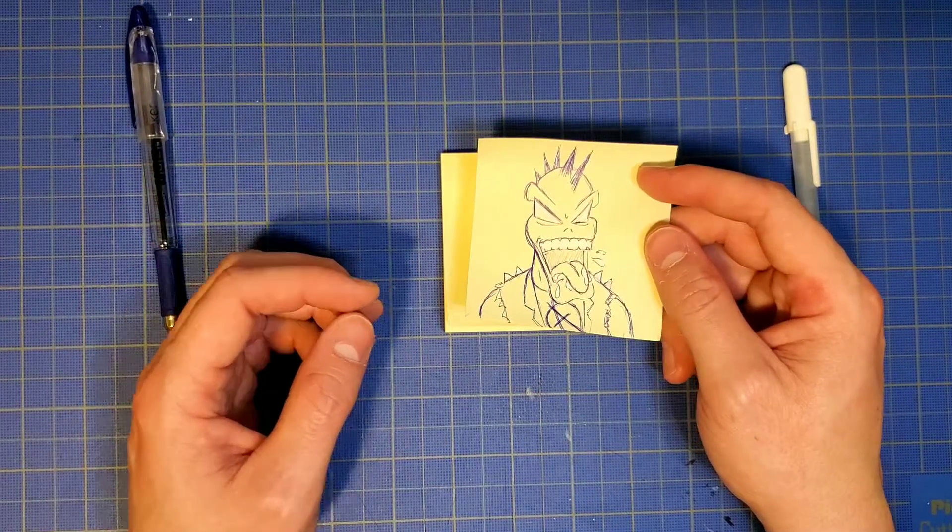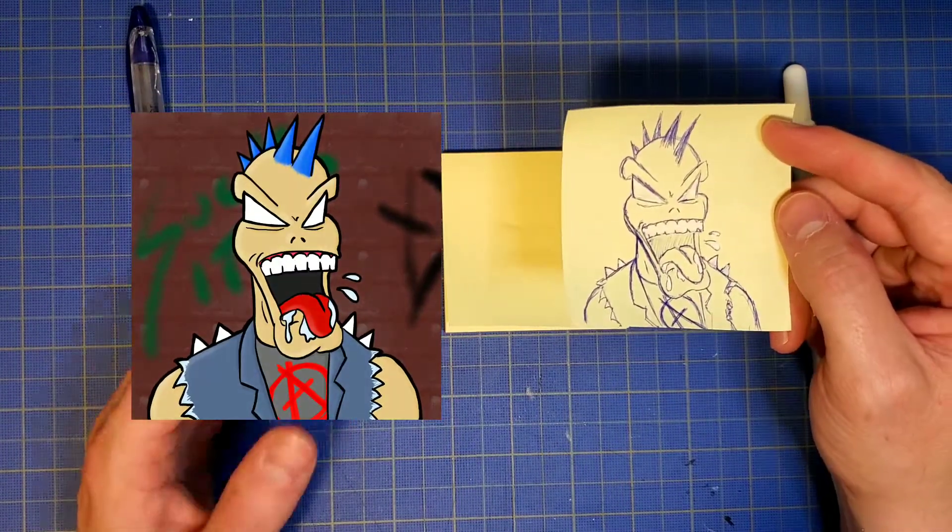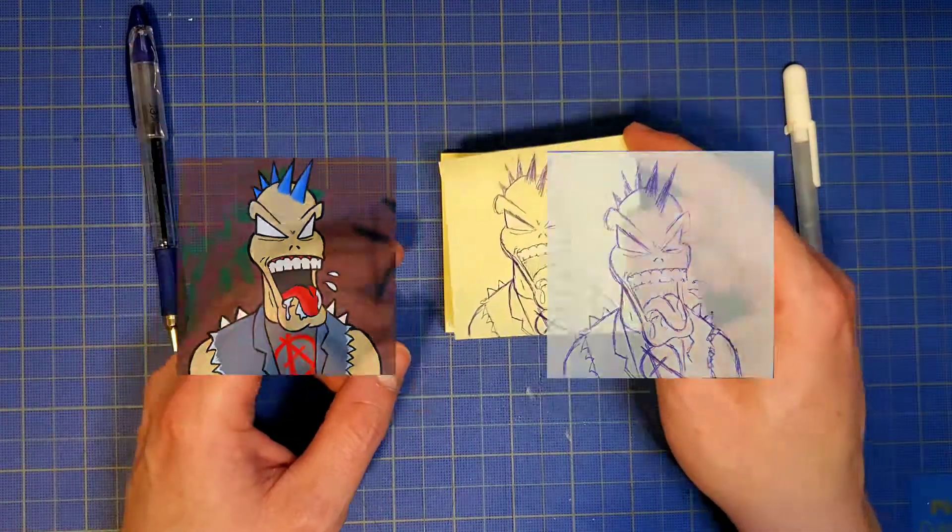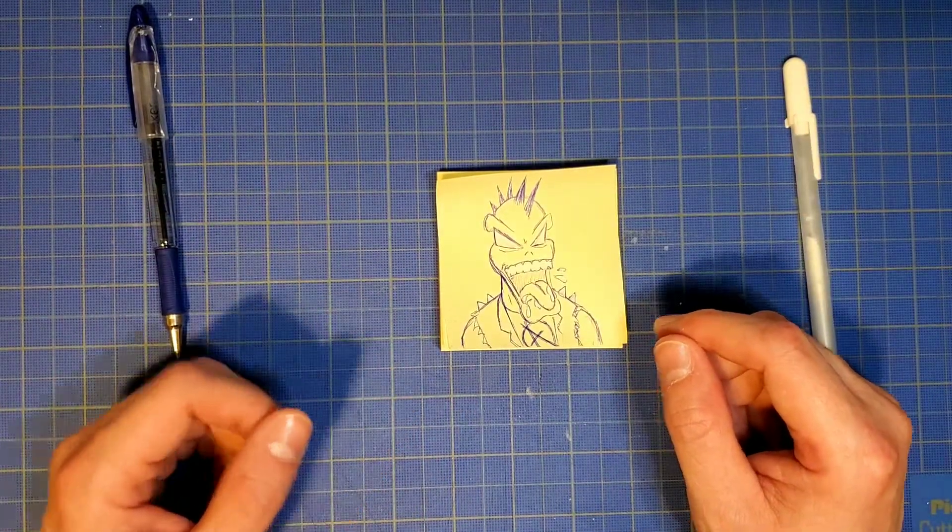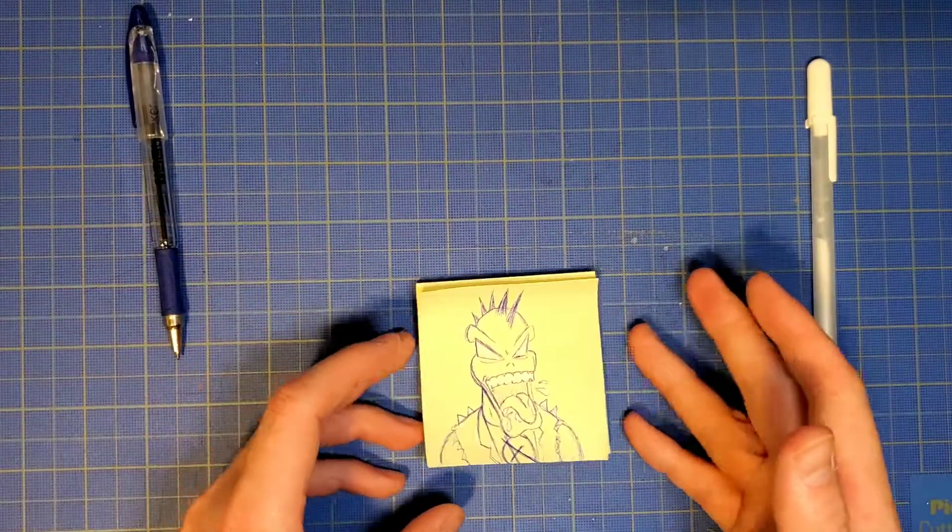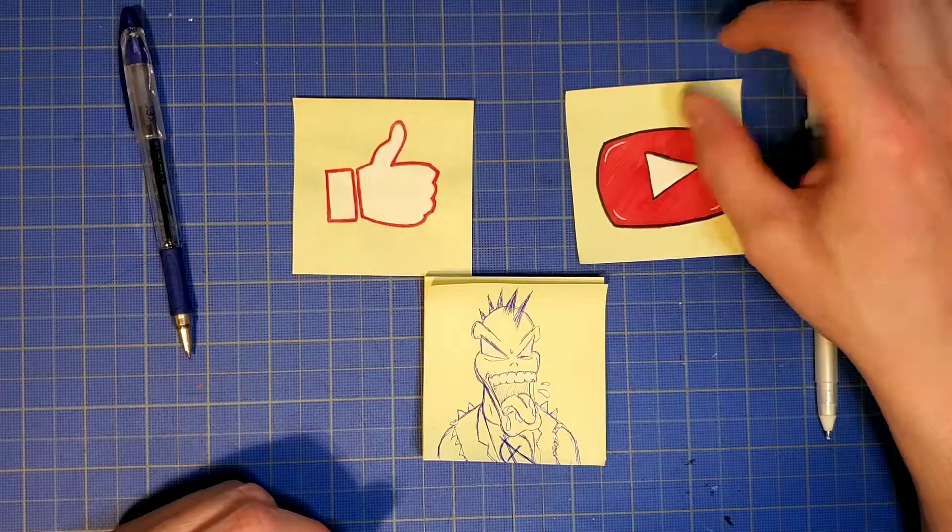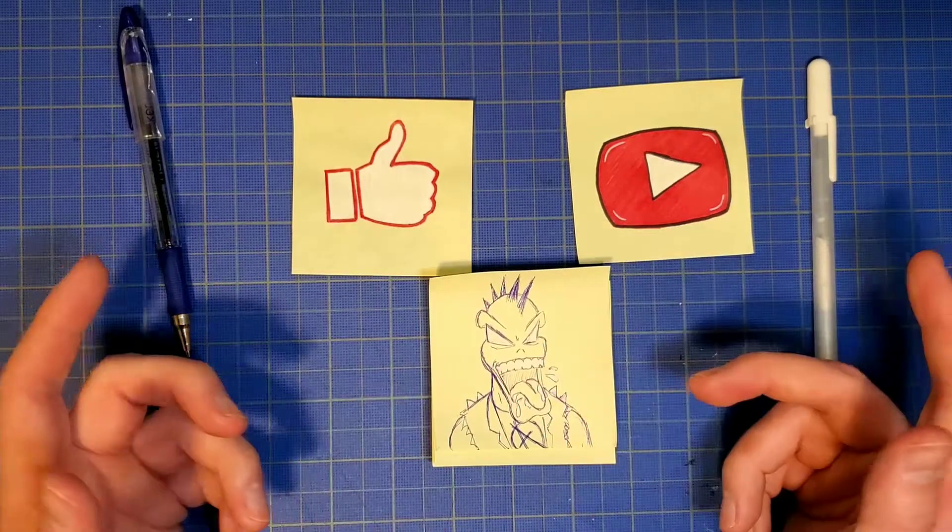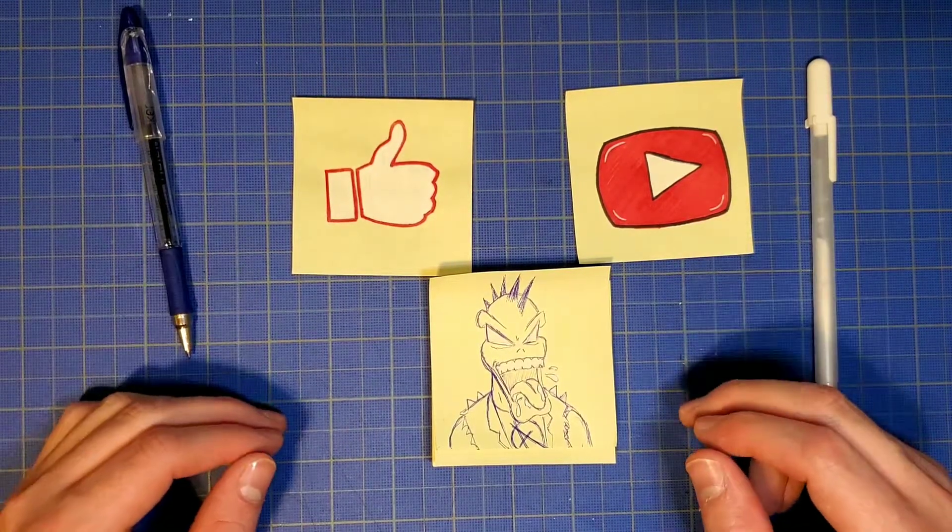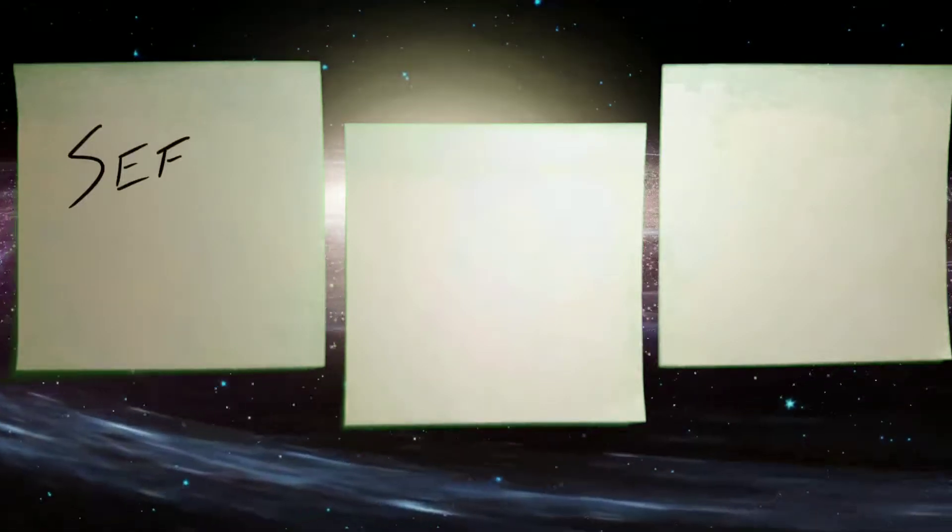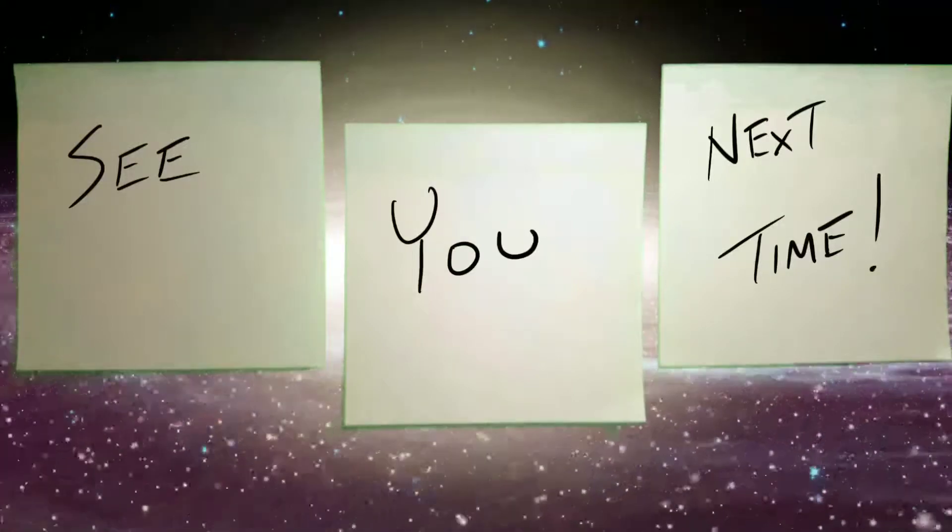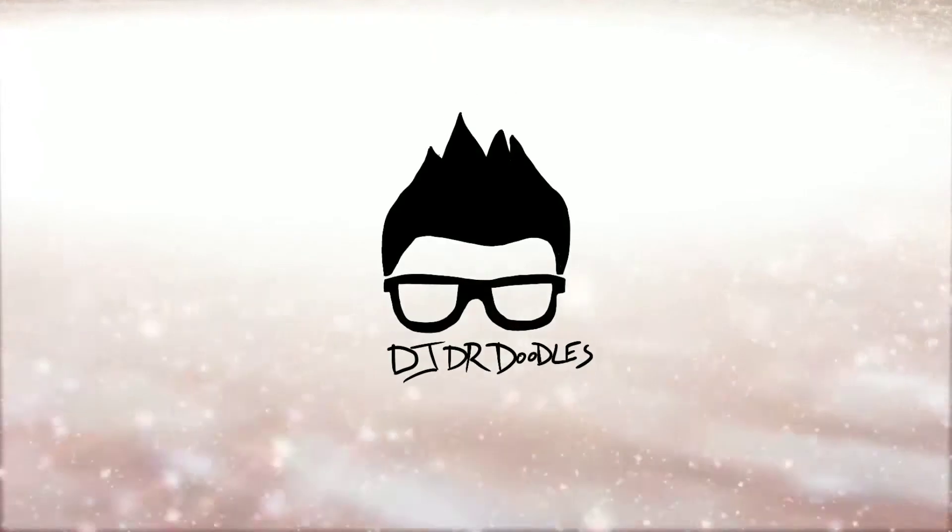Now that we've got both our original post-it doodle as well as our digital remix, you can kind of compare the difference. This is where I started with, this is where we ended. Obviously, I can add a little more color, a little more detail to the digital remix. We've already talked about this in previous episodes. All right, so if you enjoyed this video, go ahead and slap that like button, as well as subscribe to my channel. And don't forget to hit that notification bell so you'll be alerted anytime I post a new video. So, that being said, I've been DJ Dr. Doodles. See you next time.